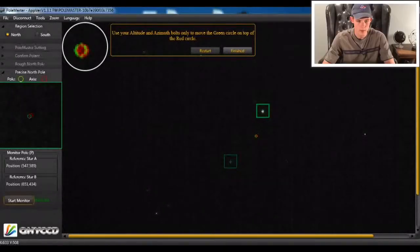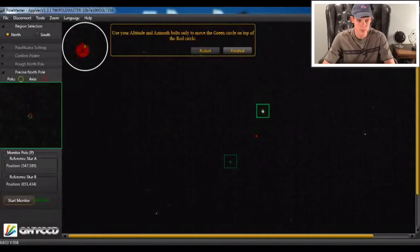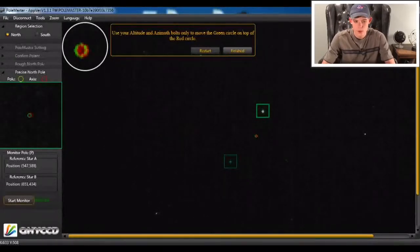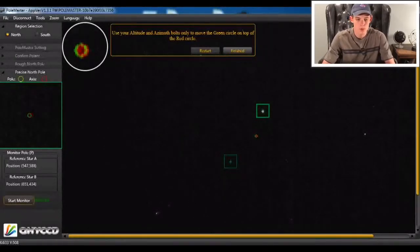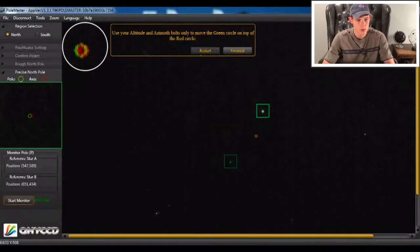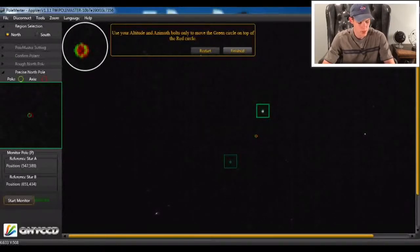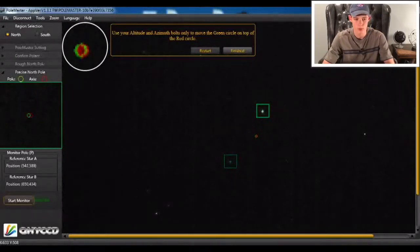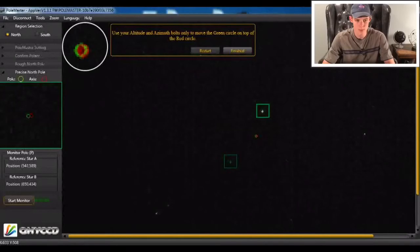So what we're going to do is we are going to click finished and then we're going to double-check with PhD guiding's drift alignment to make sure that our polar alignment is absolutely perfect.